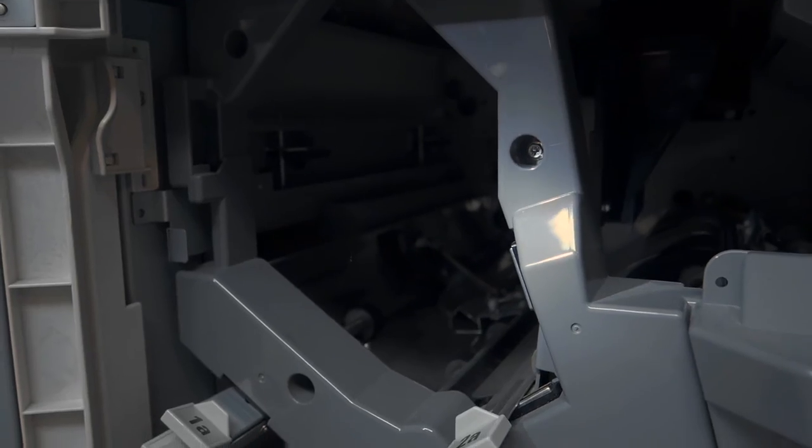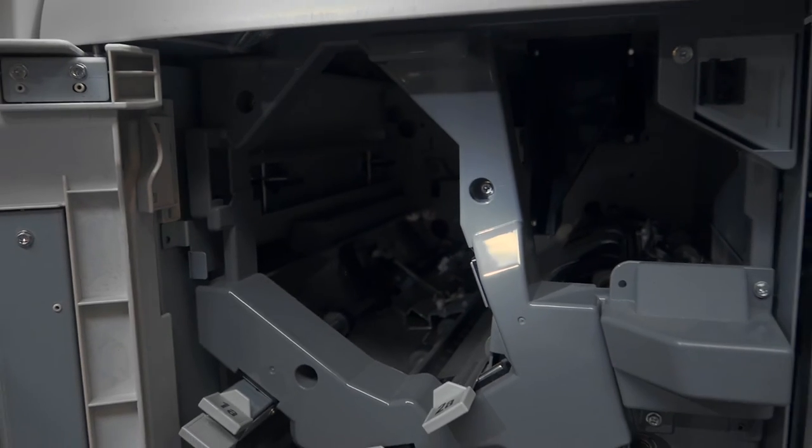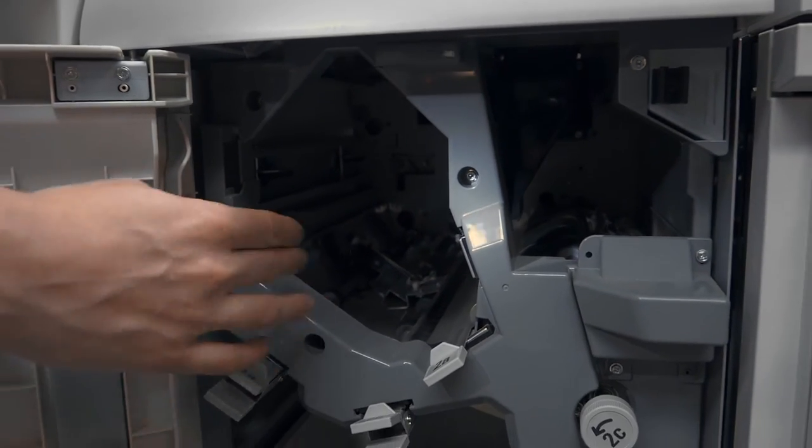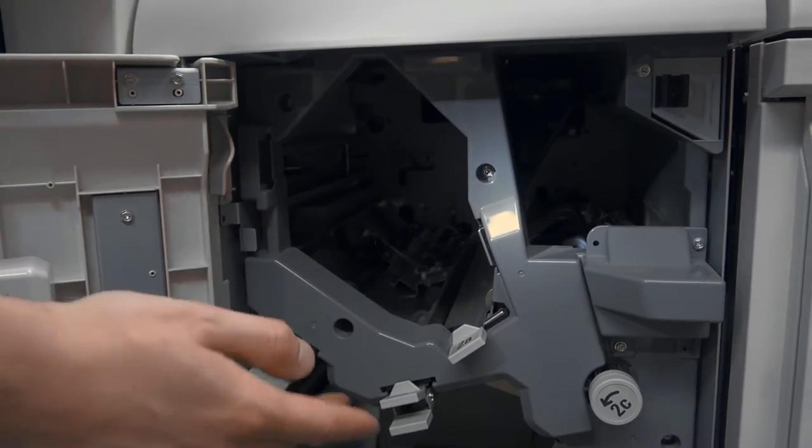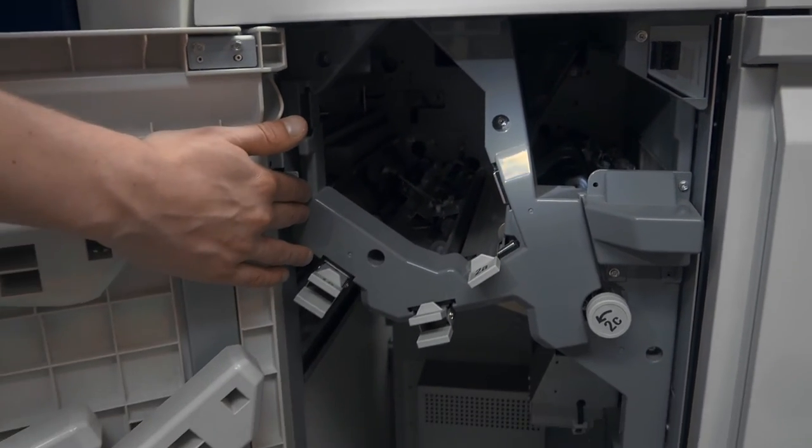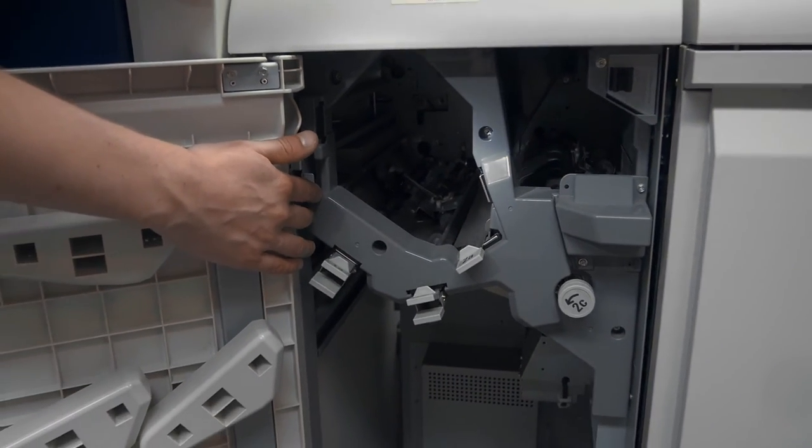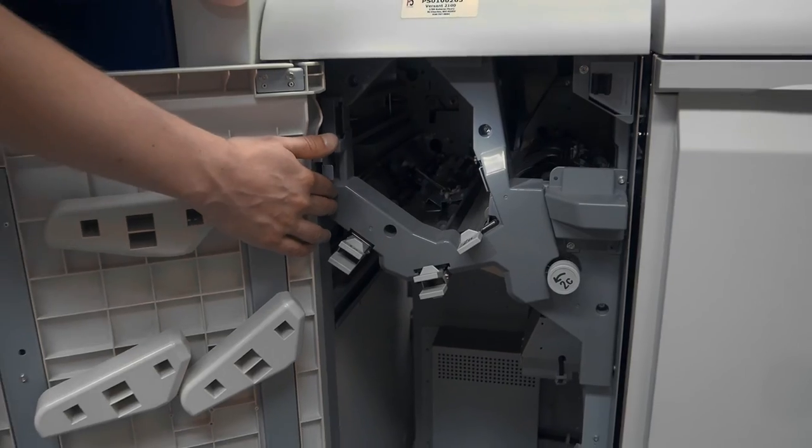This is the interface module. This is simply a transport from one side to the other with a little bit of additional cooling and decurling inside of it.